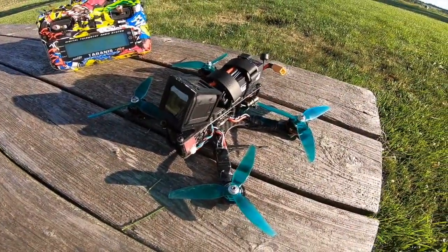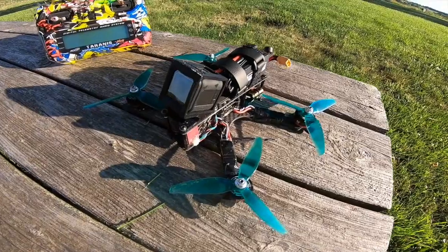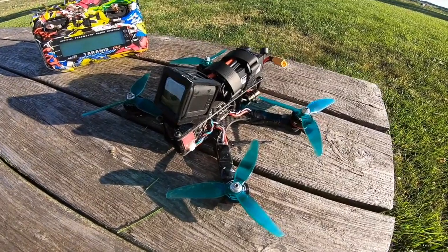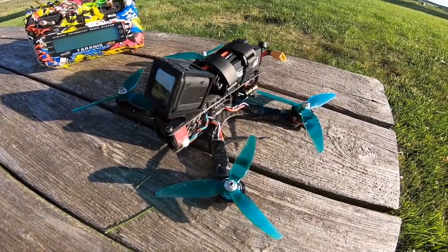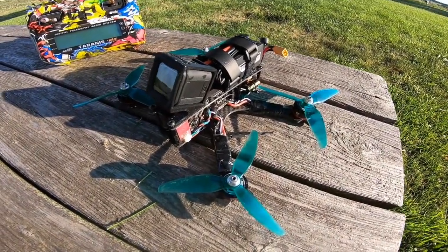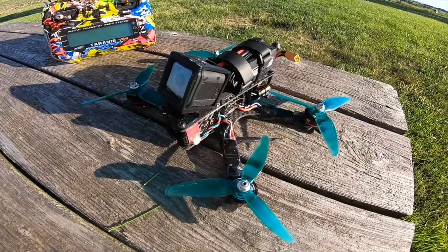Anyway, there you have it guys—TBS Source One build for you non-quadcopter people, just to kind of get an idea of what it's all about. That's it. Appreciate you guys watching. Please subscribe if you would. I'll catch you on the next one.